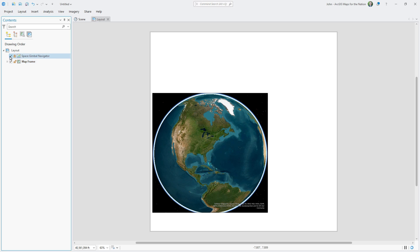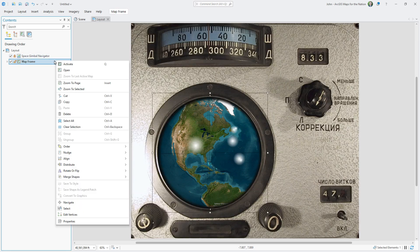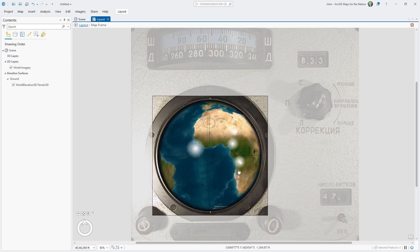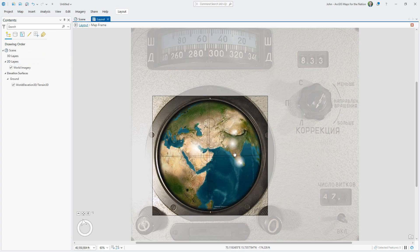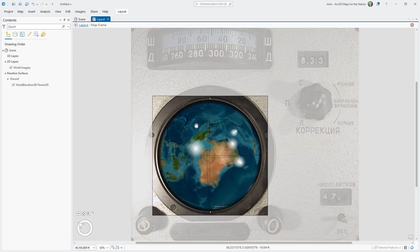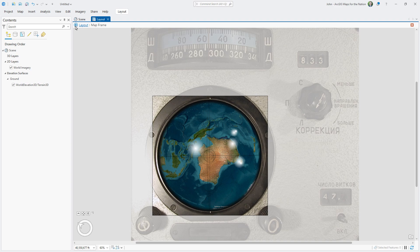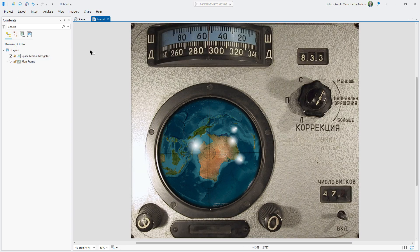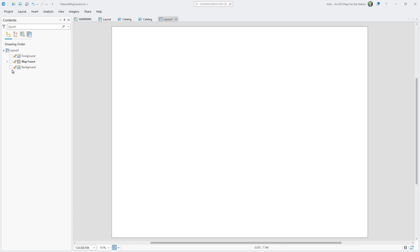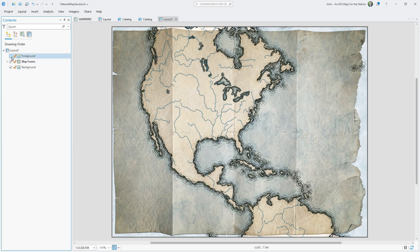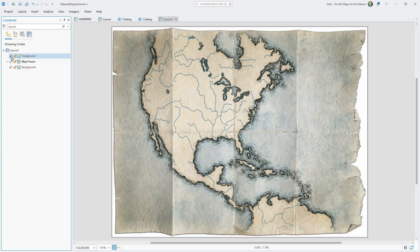Now I'm not well versed enough in Blender 3D to make these sorts of things, but I am well versed enough to hack image overlays in an ArcGIS Pro layout to make a map look like it's in an interesting context. Here's a PNG graphic I made with little holes popped out, with transparency so you can see through it.